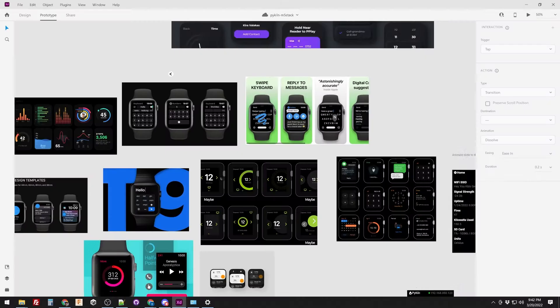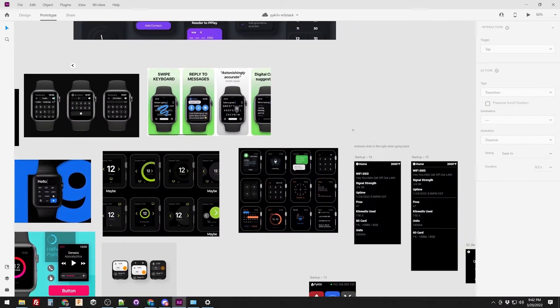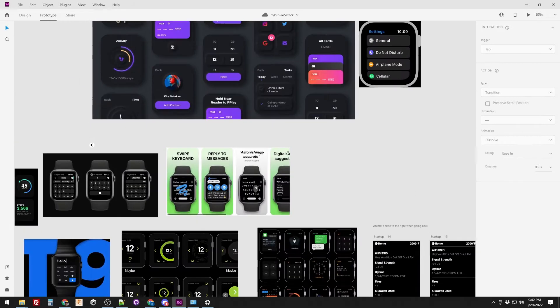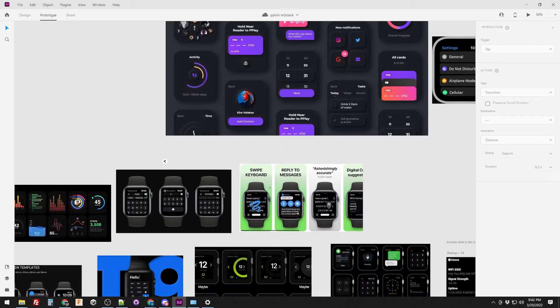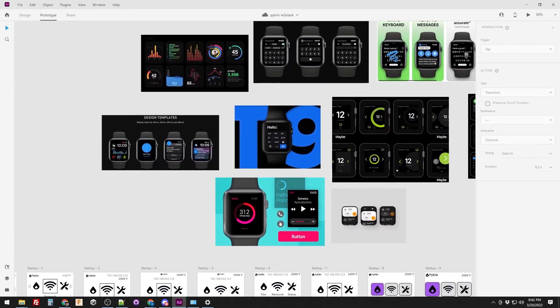So I went back to the drawing board and redesigned everything for touch interaction. I looked at other devices that have small touchscreens, like the Apple Watch and other smartwatches, and tried to copy a lot of the good things that they have.